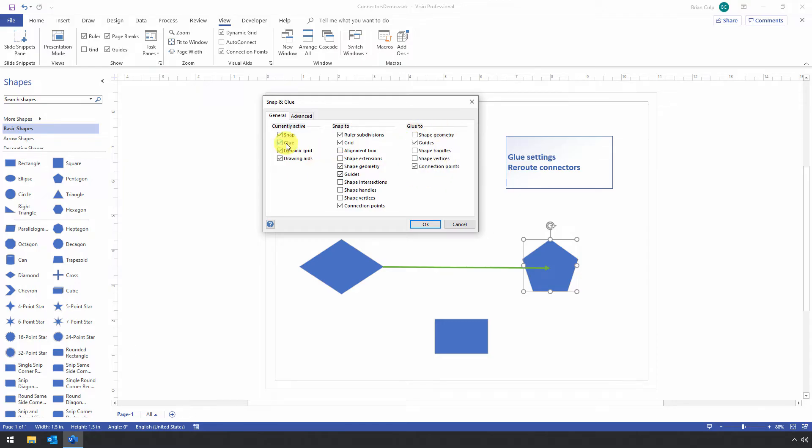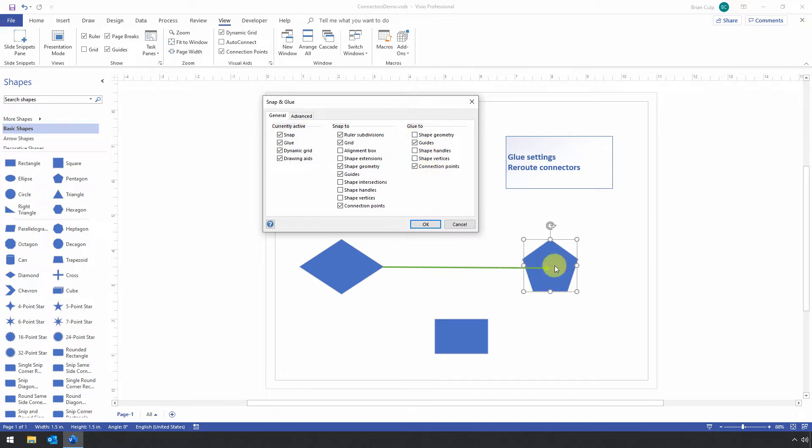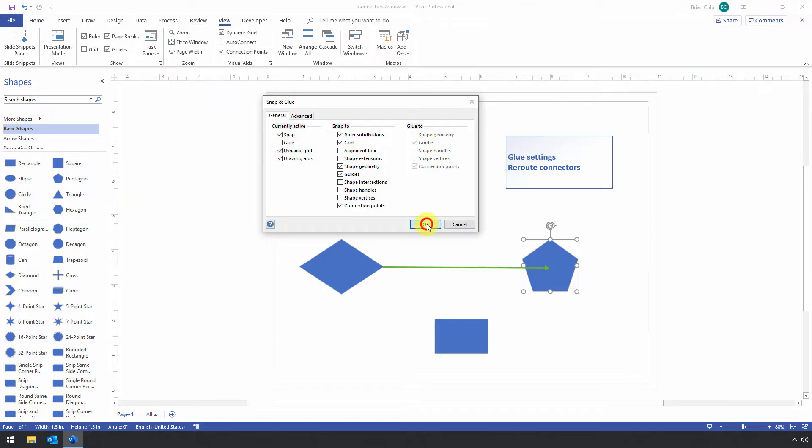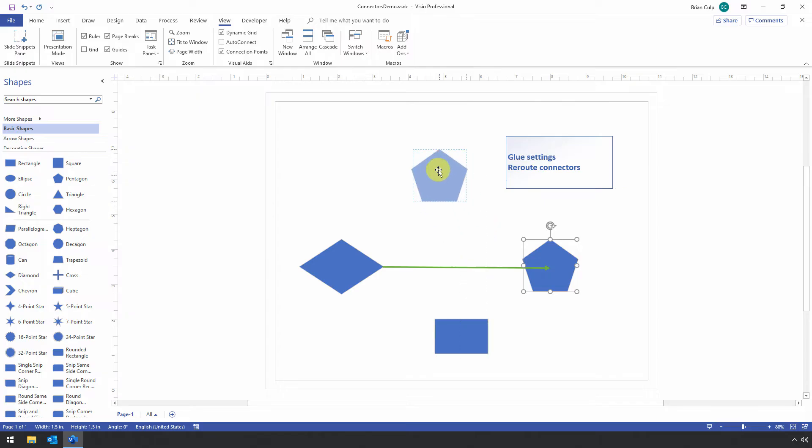If it is selected, then I can glue to, and I have some choices here. And again, just notice the defaults here is that the connection points is something that the connectors are glued to. So the connection points include the connection point for the shape itself when you're building those dynamic connections. So again, I'll uncheck this and click on OK, and then let's see the behavior of the connector.